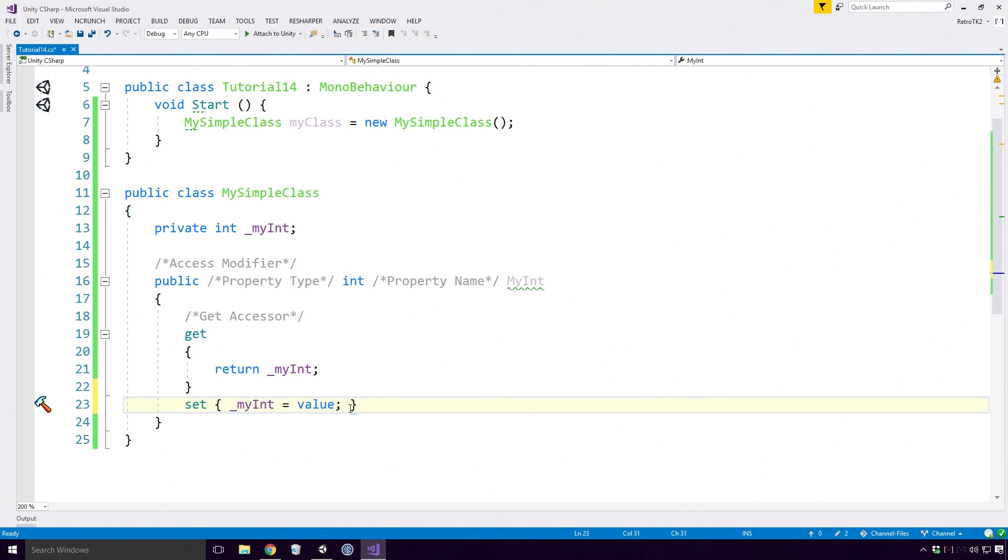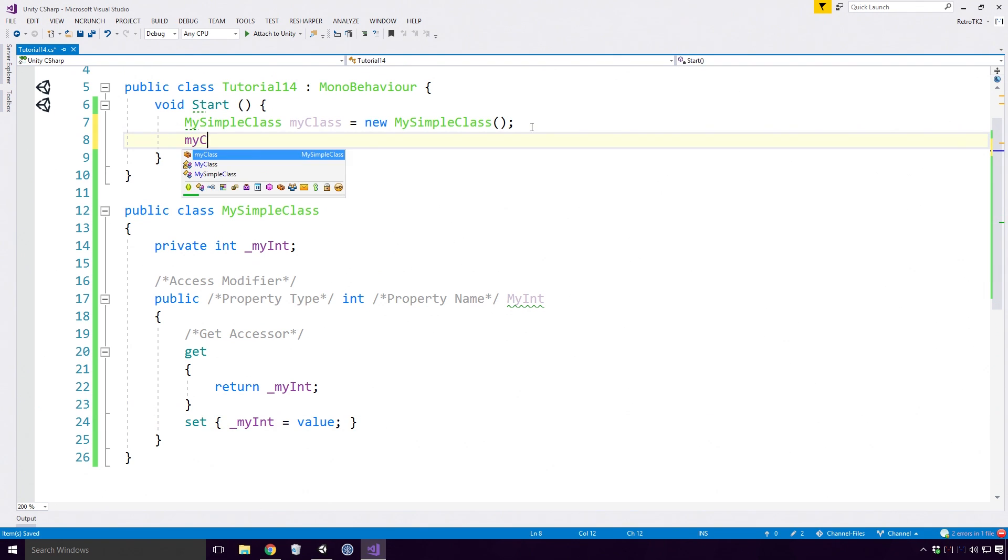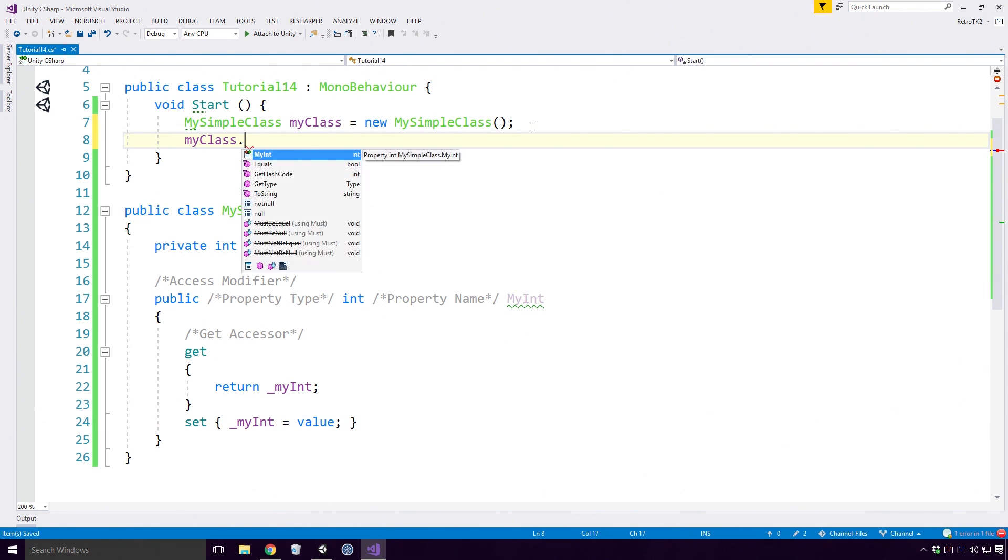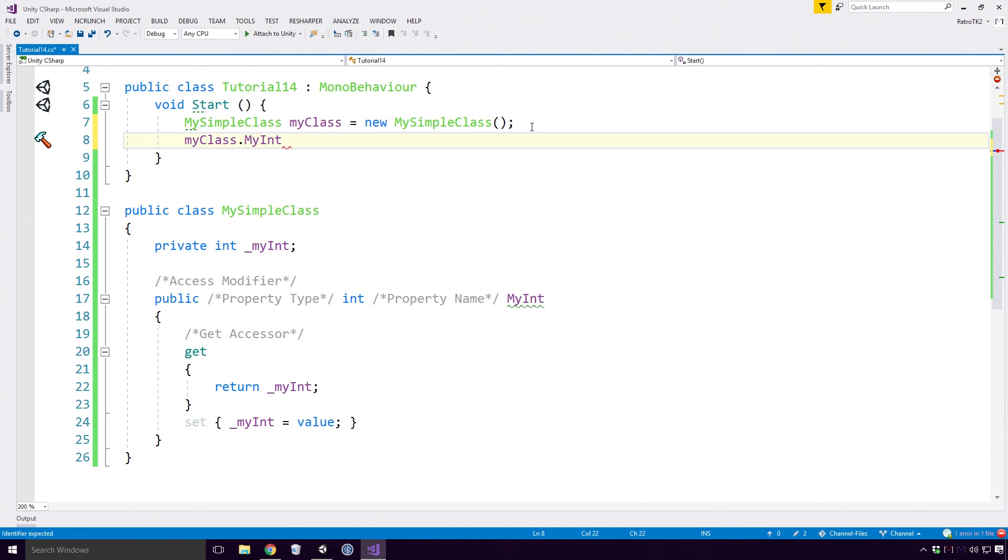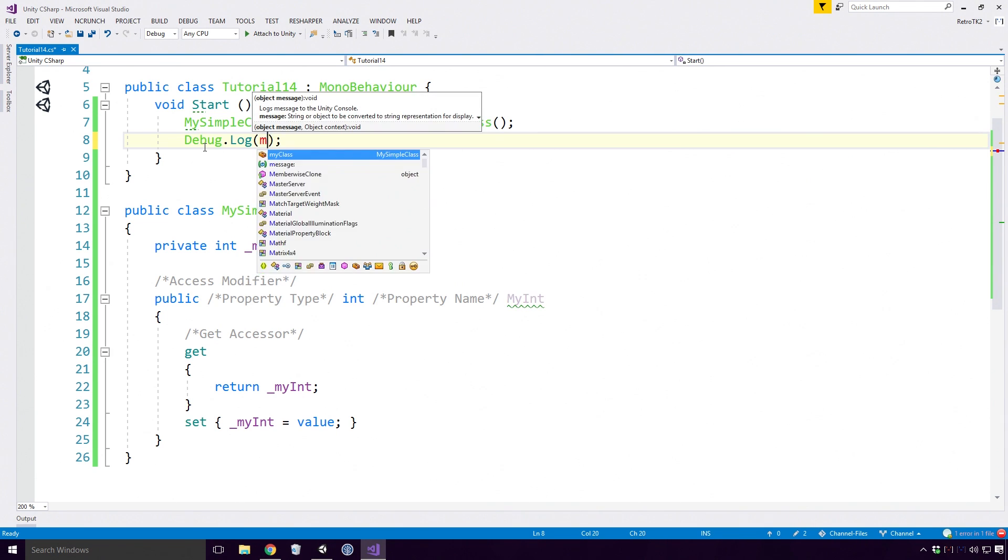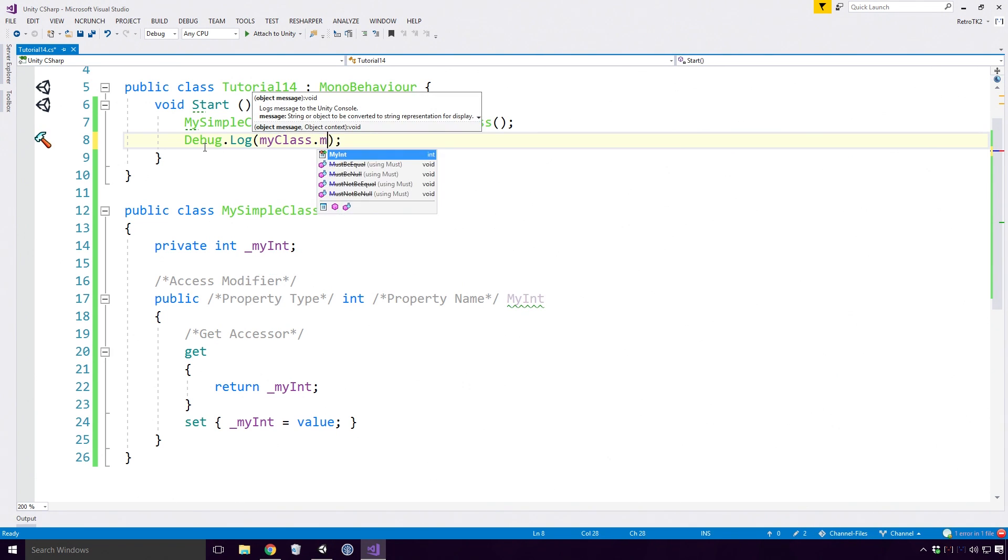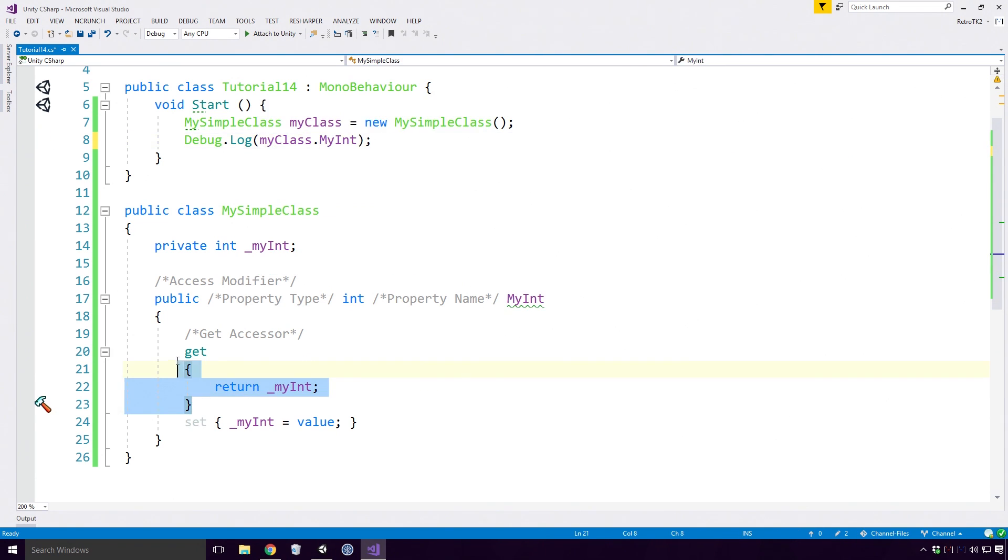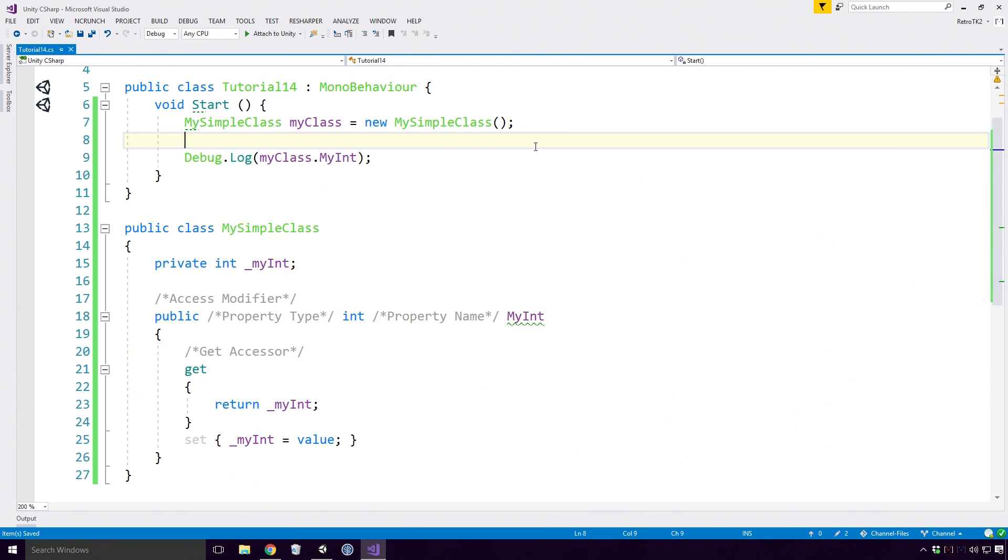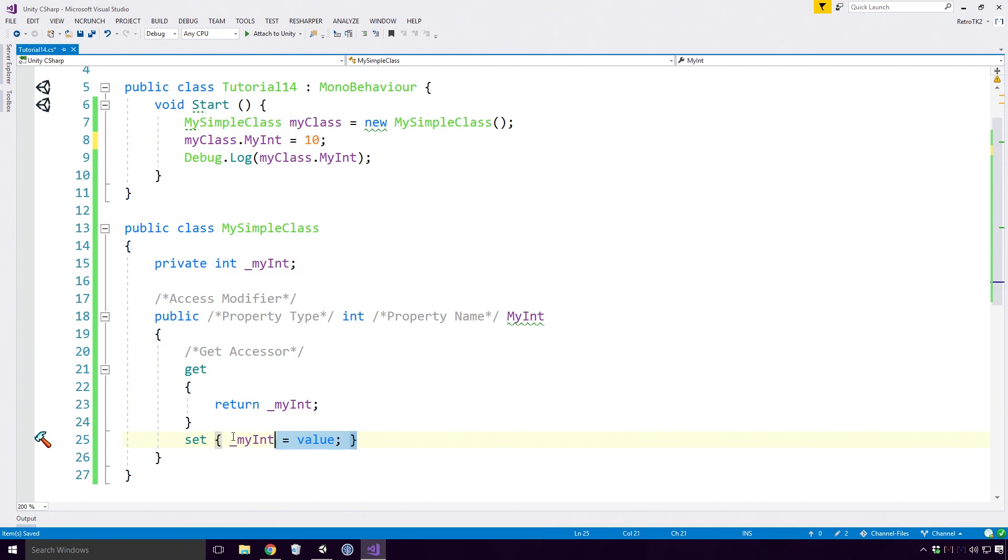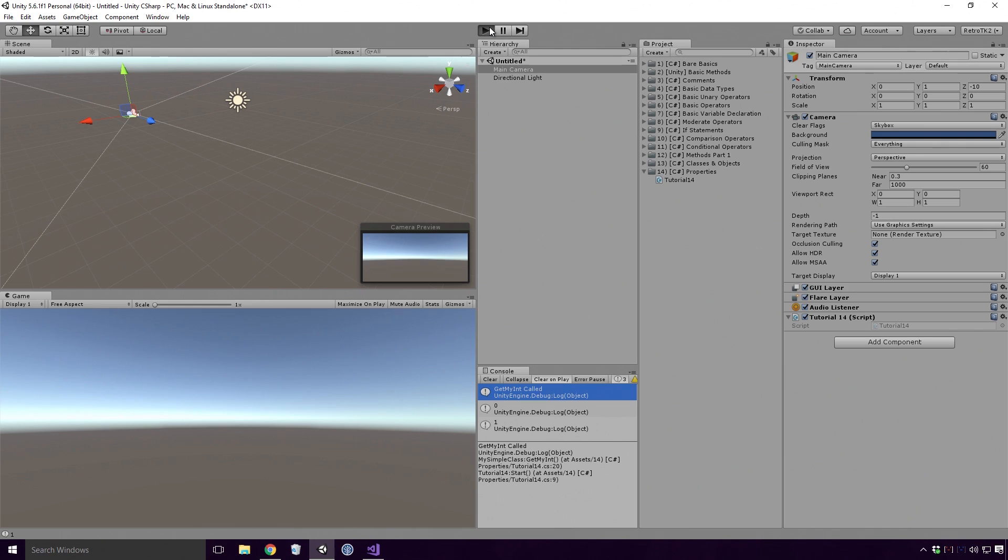Right, let's access our get and set accessors in the Tutorial14Classes start method. If I type out MyClass and hit full stop, you'll see that our MyInt property can be accessed. Which accessor is used depends on the way the property is accessed. So if I logged out the MyInt property, the get accessor will be called. If I try to assign 10 to the MyInt property, the set method is used. So it works pretty much the way you would expect it to Ace.